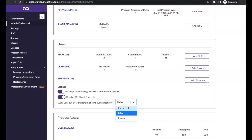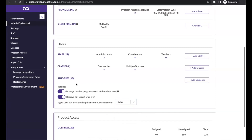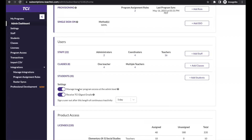You can also manage settings around whether teachers can add their own programs or not when you're rostering, or TCI Digest emails. One handy feature: if you want to look at your administrators, you can click on that number and be taken to the staff page with the role filtered by admin, so you can see everybody who is an admin in your account. You can edit their accounts if you need to change their role, or exclude them from rostering. You can also add a staff member if you know someone needs to be an admin.